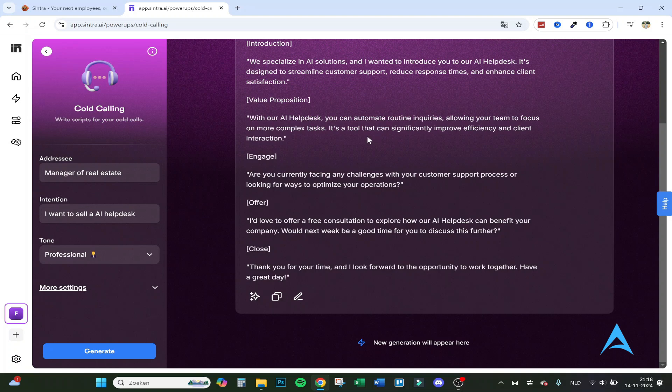It's a tool that can significantly improve efficiency and client interaction. Then engage: are you currently facing any challenges with your customer support process or looking for ways to optimize your operations? Then the offer: I would like to offer a free consultation to explore how our AI helpdesk can benefit your company. Would next week be a good time? Then the close: thank you for your time.